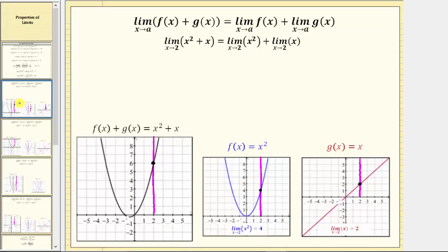The first property is the limit as x approaches a of the quantity f of x plus g of x equals the limit as x approaches a of f of x plus the limit as x approaches a of g of x. As an example, if we are given the limit as x approaches two of x squared plus x, we can rewrite this as a sum of two limits: the limit as x approaches two of x squared plus the limit as x approaches two of x.